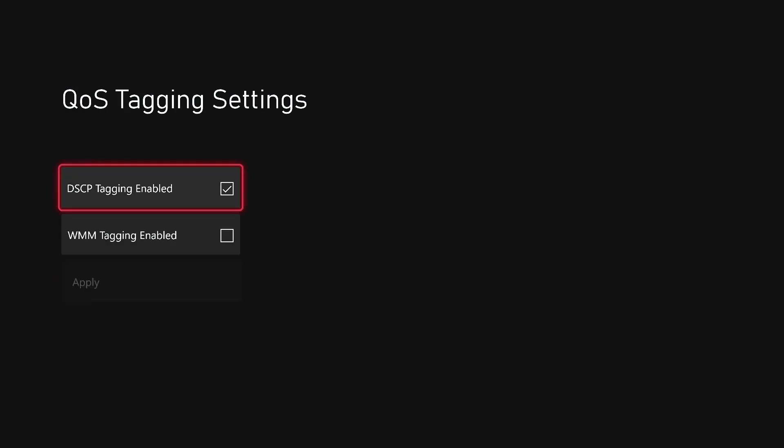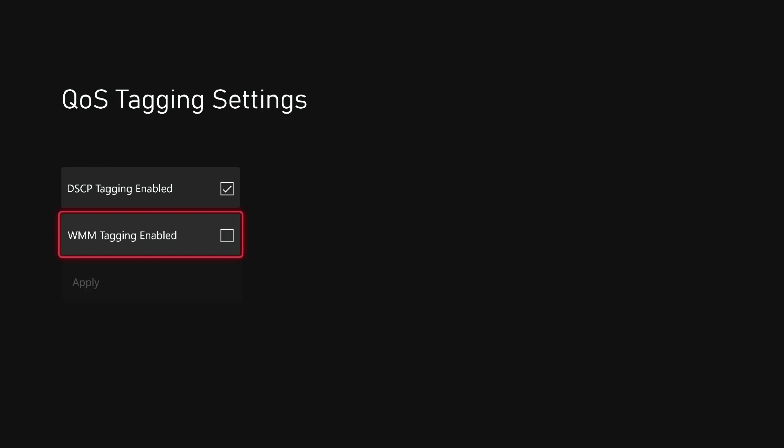You will want to enable DSCP tagging by clicking the little checkbox. And if your Xbox is on a wireless network and not hardwired through a LAN cable, go ahead and enable WMM tagging. That's for the wireless.